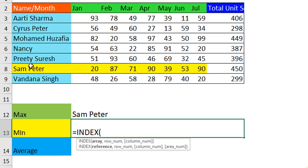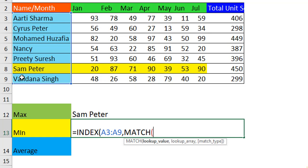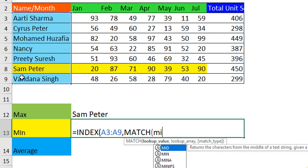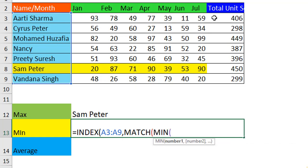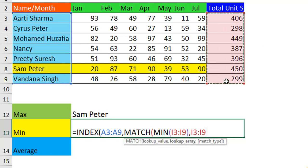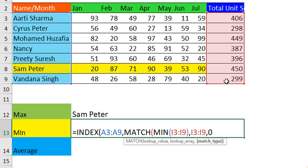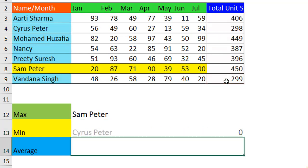Pass an INDEX function and choose the sales representative column. In place of the row number, nest a MATCH function. Within MATCH, nest a MIN function so that it can match the minimum value. The lookup array is also the same sales range. For the match type, use 0 for exact match. Close all brackets and hit Enter.